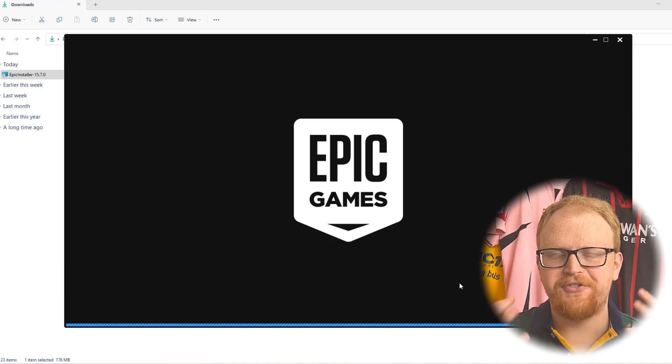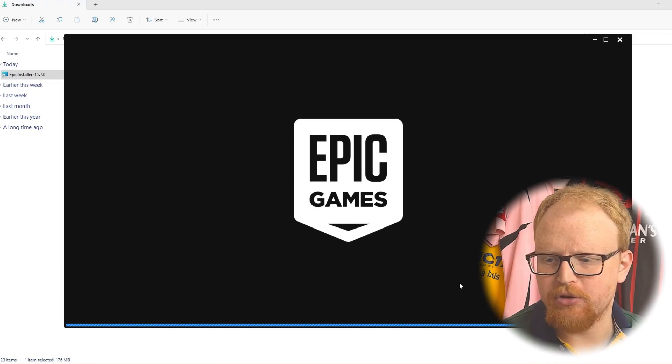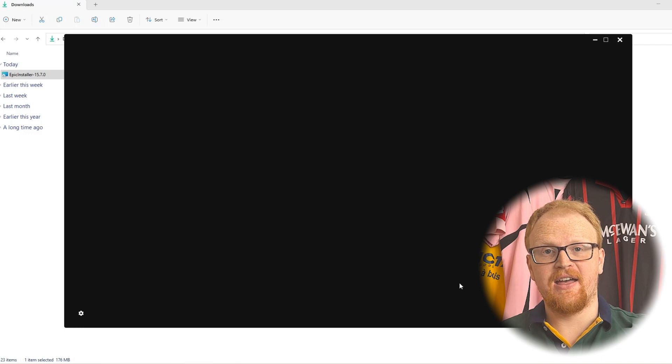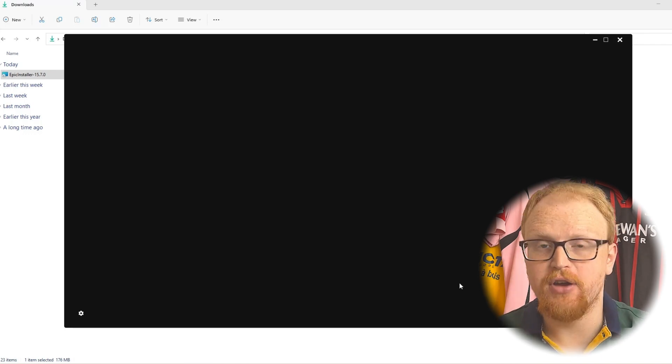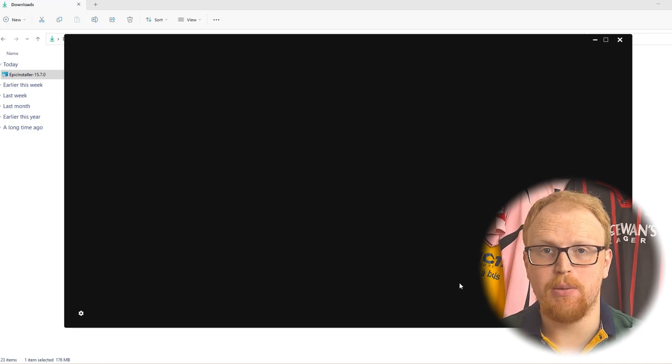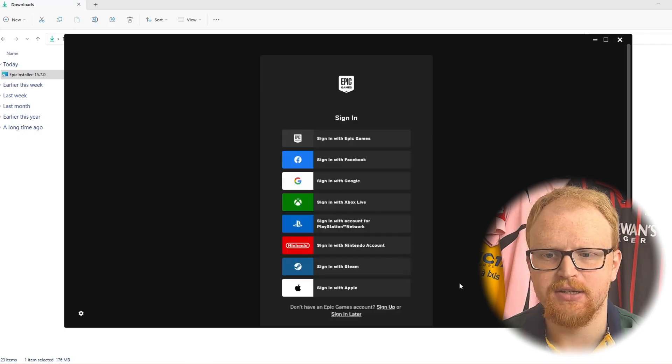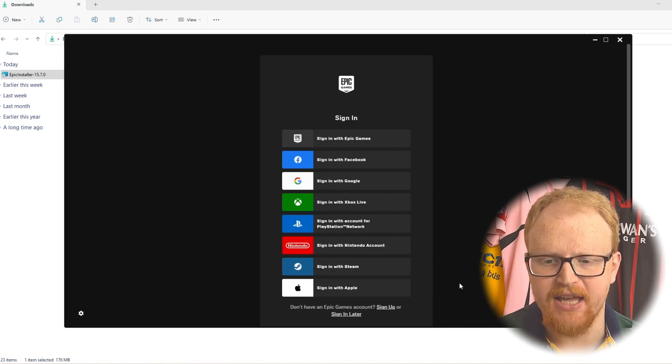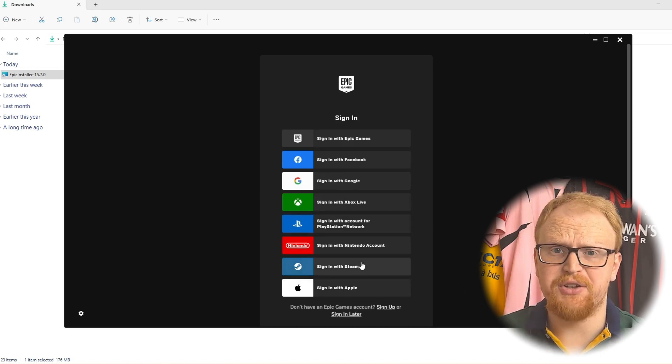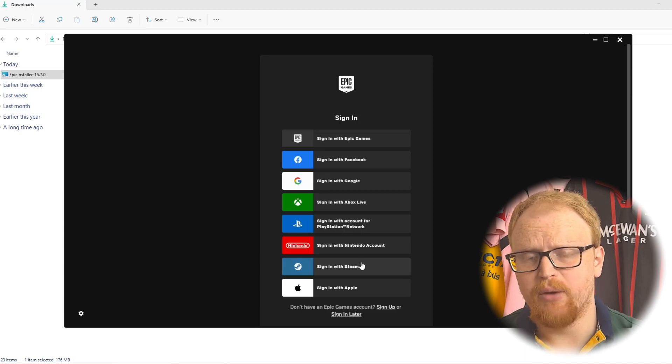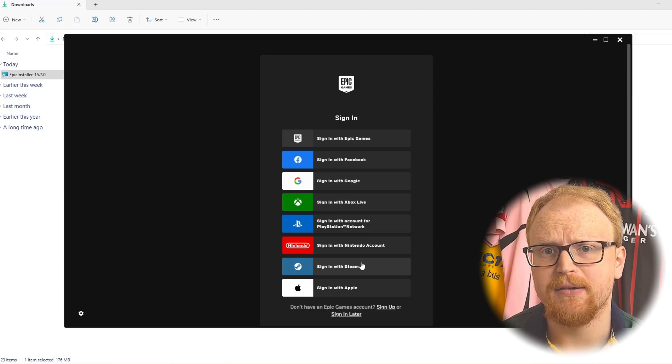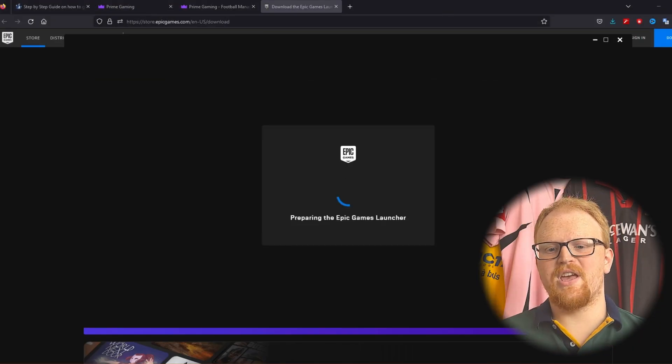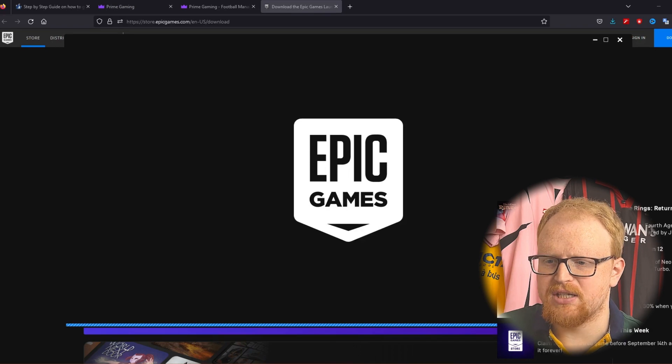Okay so after a long time installing the Epic Games launcher it looks like it's finally there. It should hopefully be there and once we get into it you'll probably have to sign in again. We'll see in a second. But yes there we go we need to sign in again. So I need to sign in again through Steam. I'll do it the same as I've just done and we'll be back in a second. Hey there we go we are preparing the Epic Games launcher. We are now actually signed in.